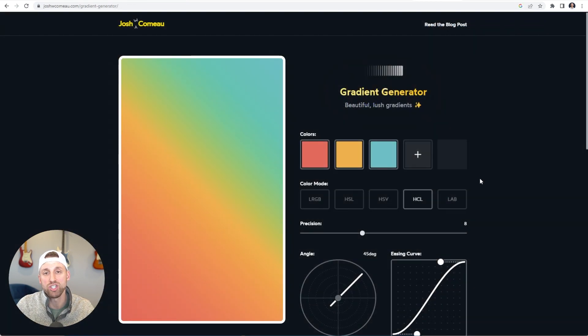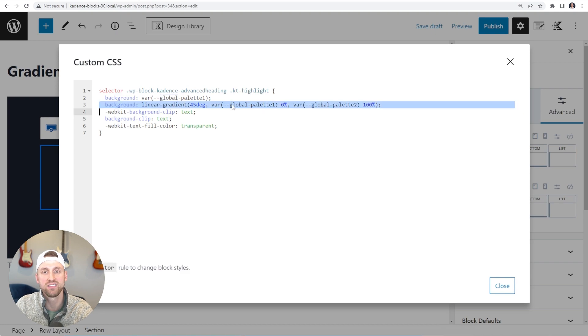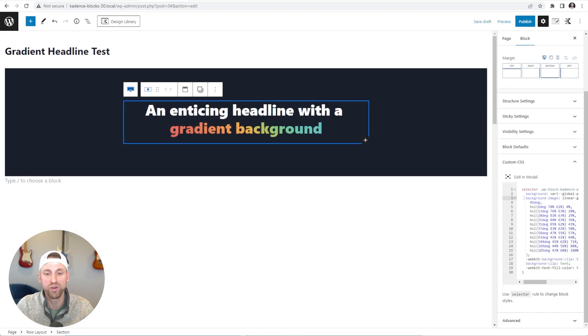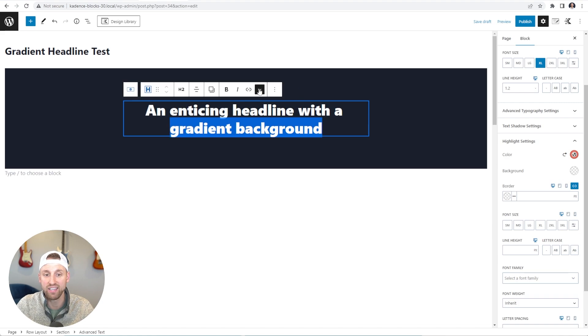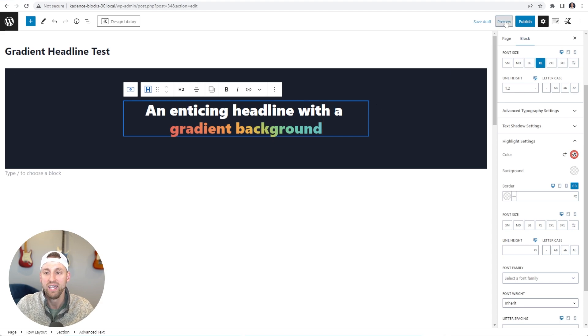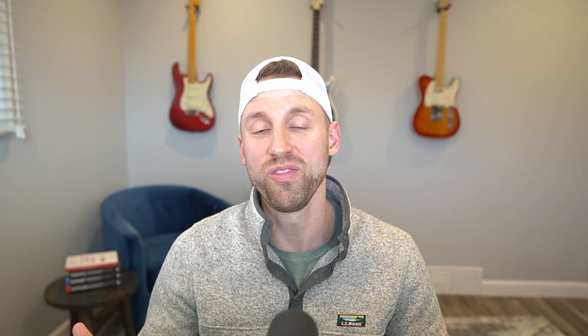Back on the CSS gradient generator, I'll copy the CSS and paste it into the linear gradient line in our custom CSS modal. Closing out, you can see the beautiful gradient background on the highlighted area, while the rest of the headline stays white. Previewing on the front end, it looks great. You can then add a subheading with description text and buttons for call to actions or whatever you'd like.